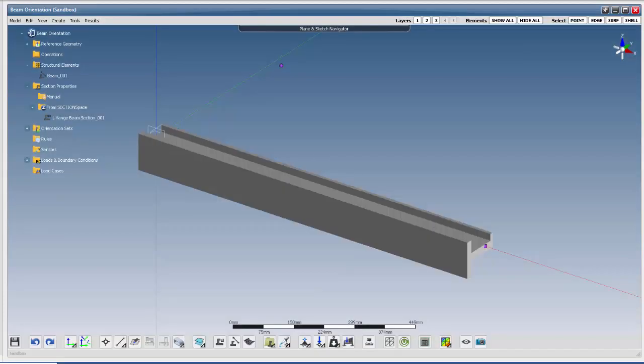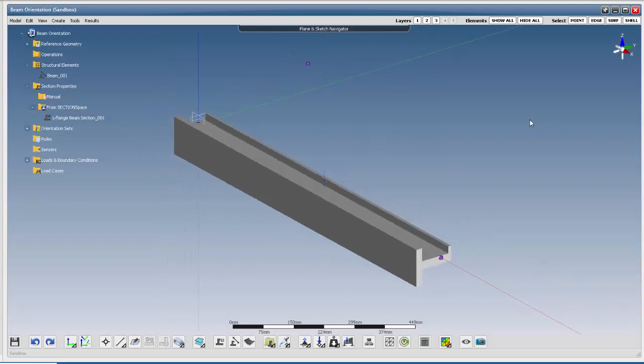Welcome to this composite tutorial in FeSpace, showing you how to rotate the orientation of an FE model beam around the beam's length. When you've imported a beam from section space, you may want to rotate the section around the x-axis.